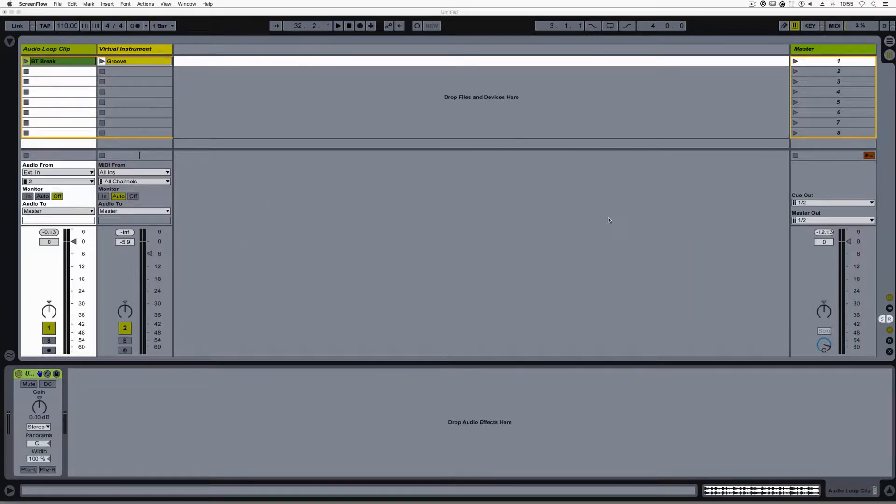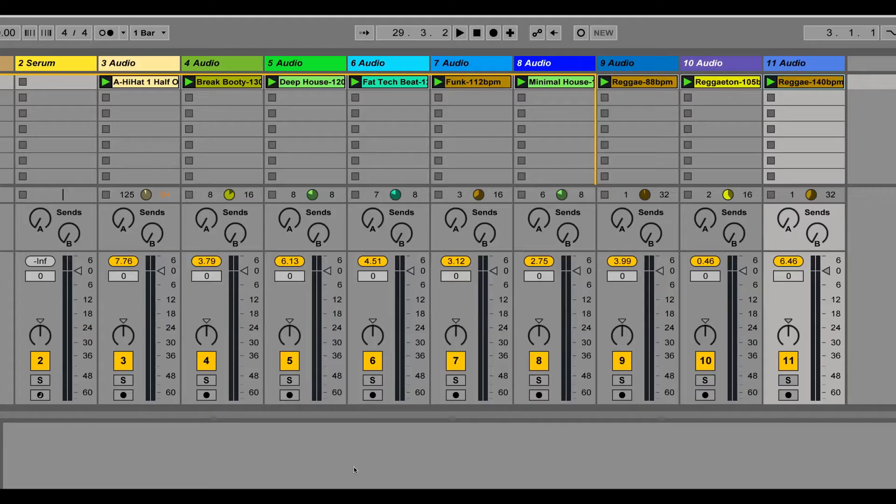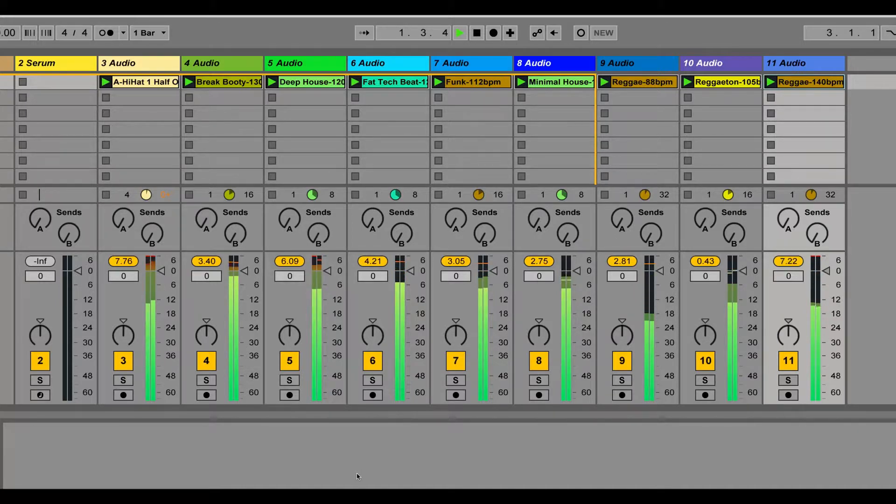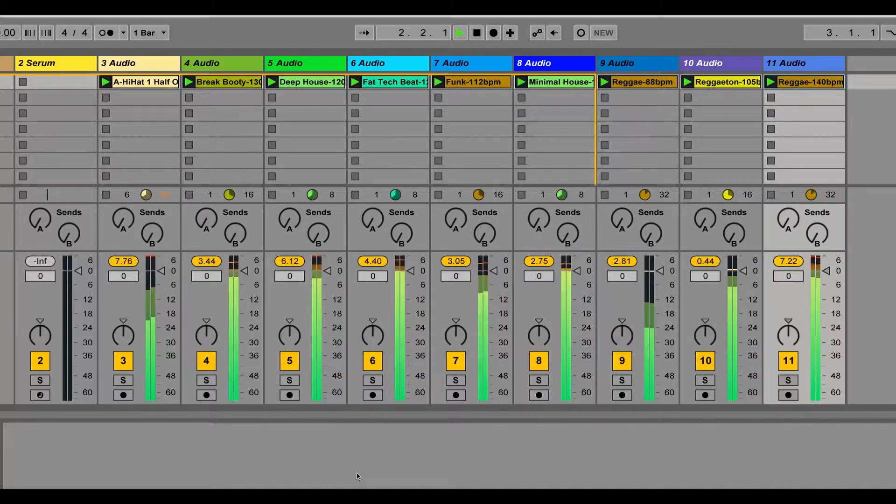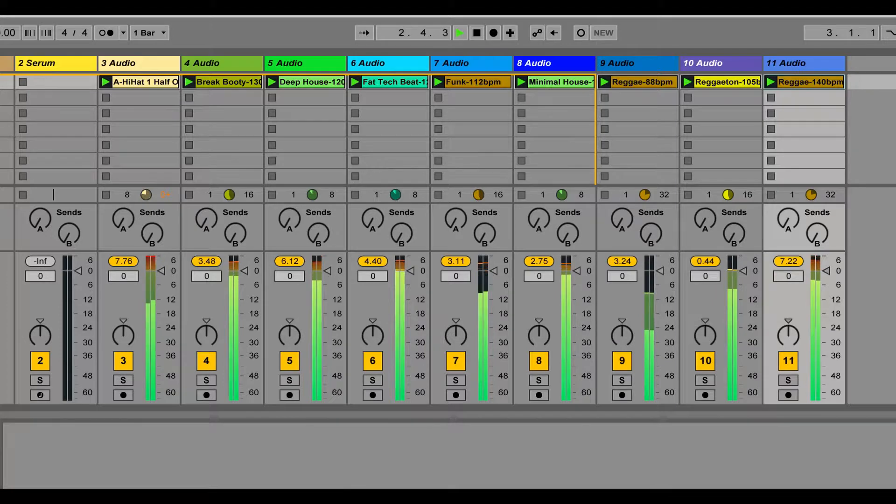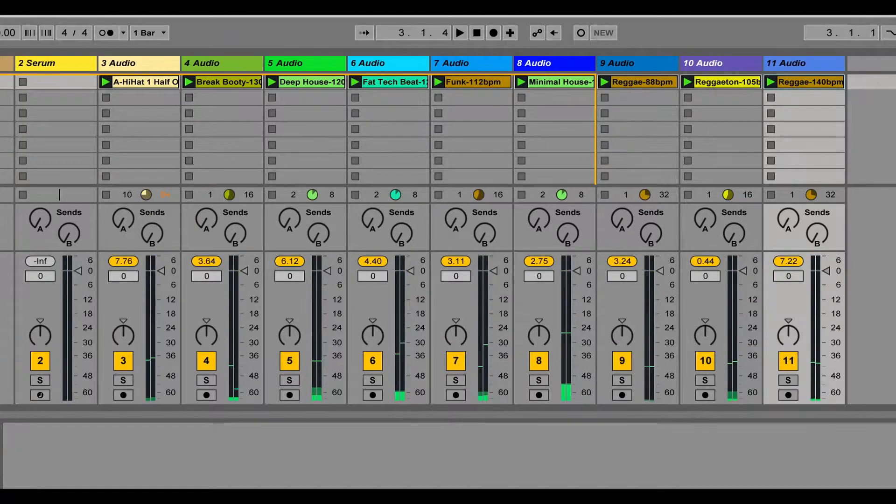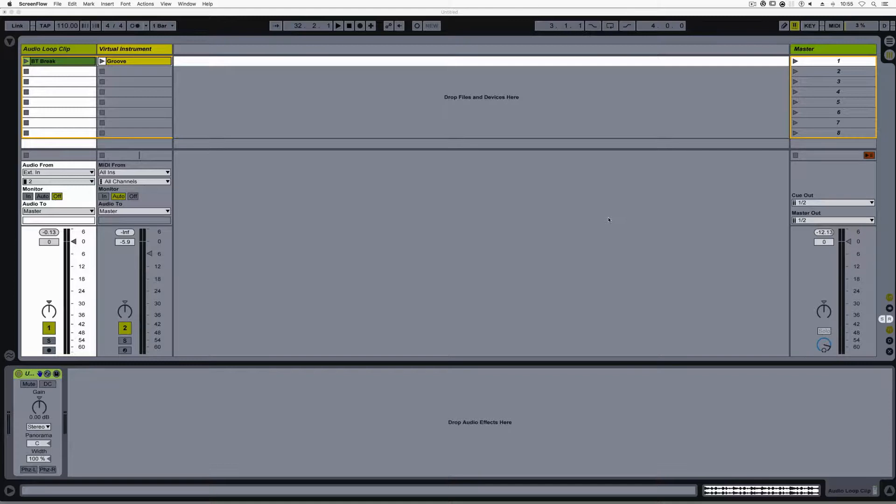As you can see, I'm here in Ableton Live, but this holds true in Logic, Reaper, and other DAWs. It is important for me to say that I'm not advocating that you allow every track and every plugin to have a solid red meter. I'm only demonstrating what's happening under the hood, and why you don't have to be nearly as concerned knowing that what you think is clipping is not doing so.